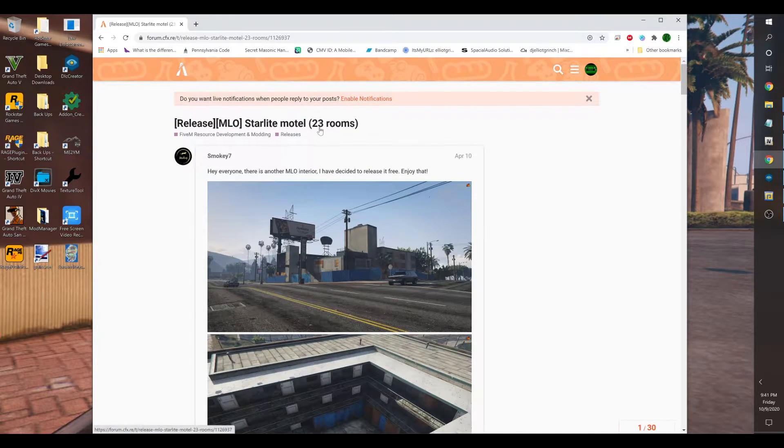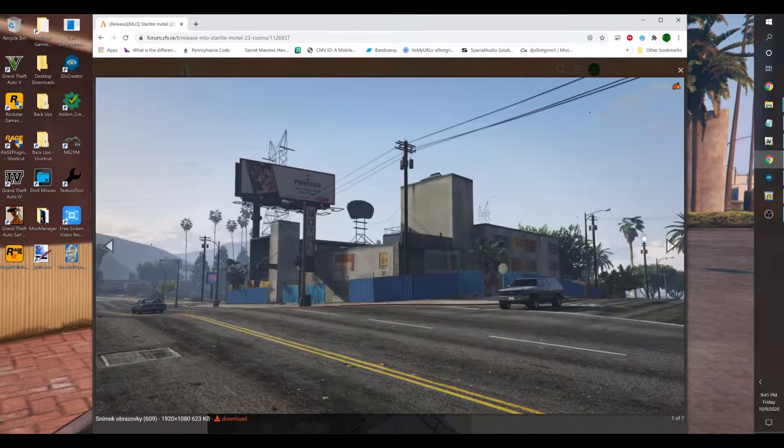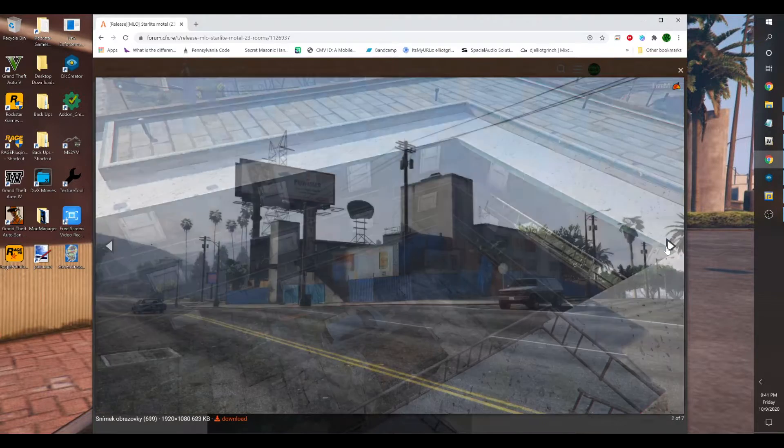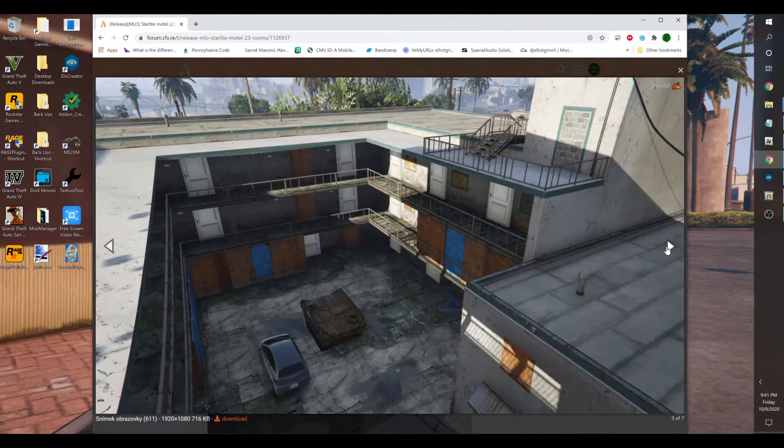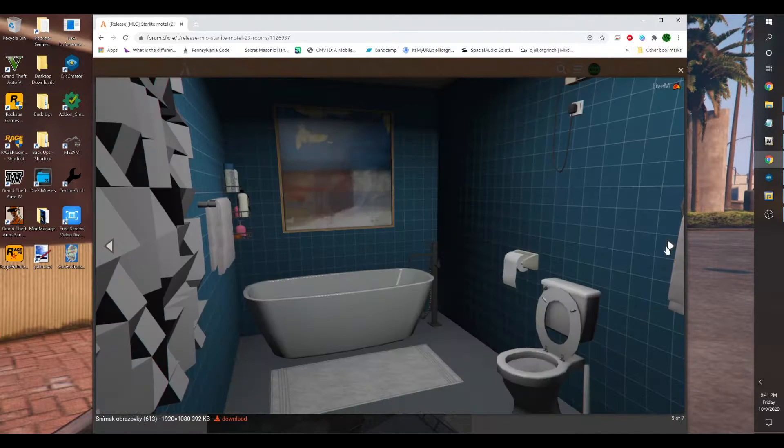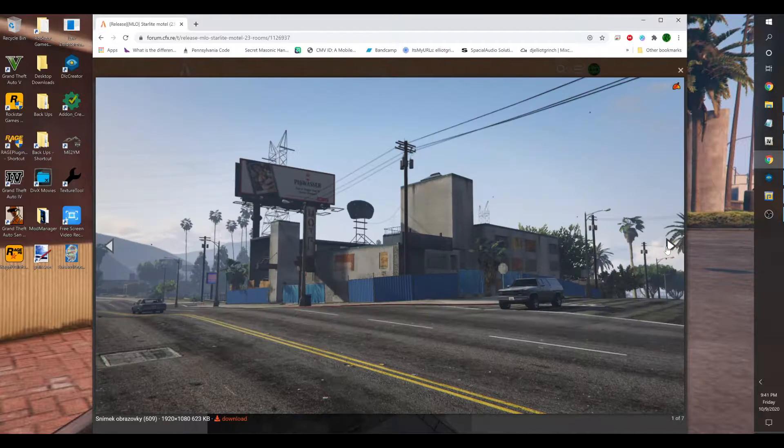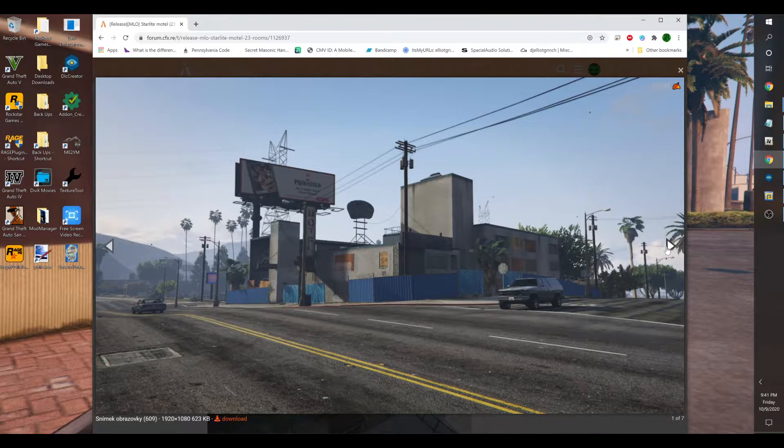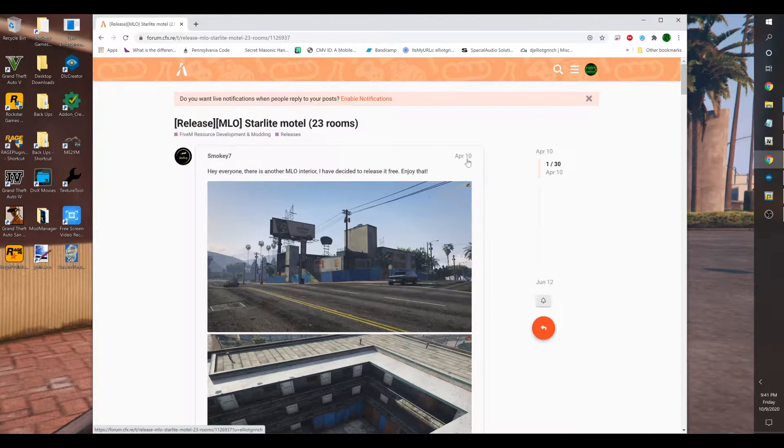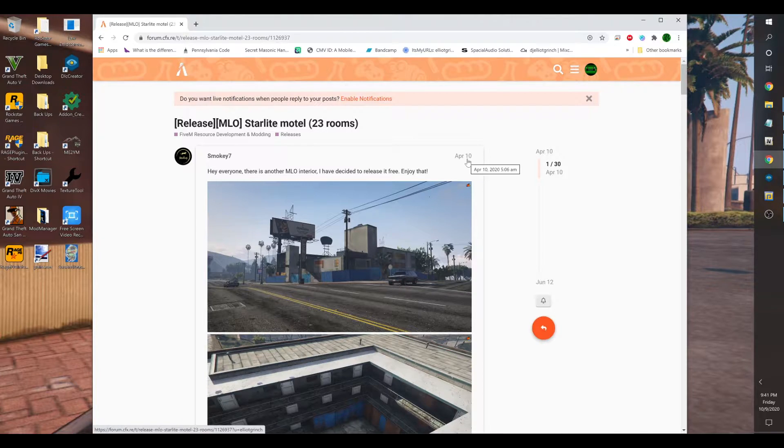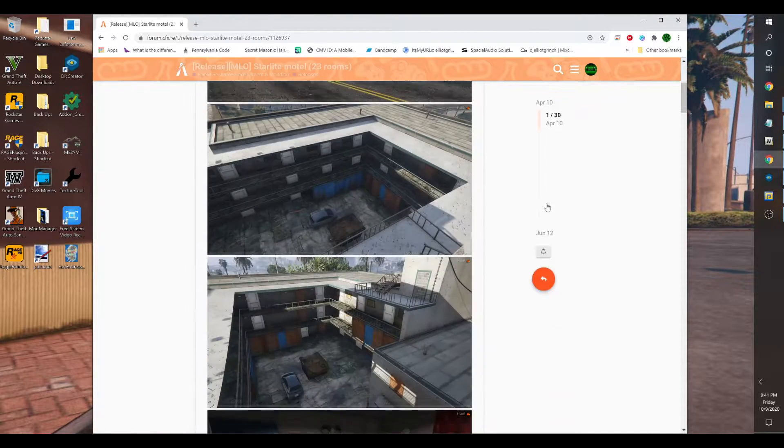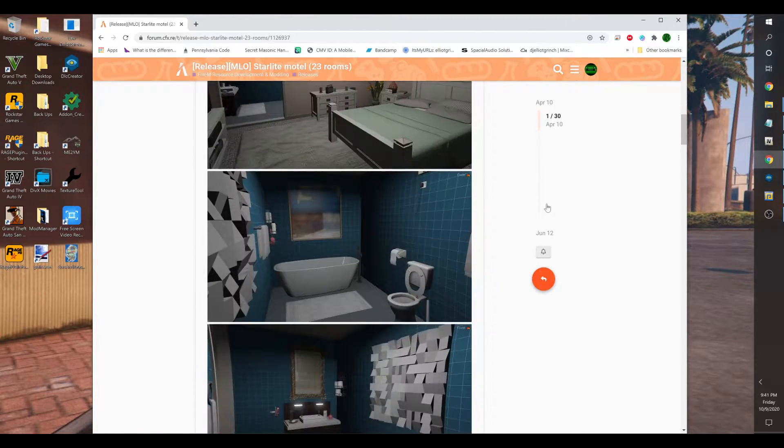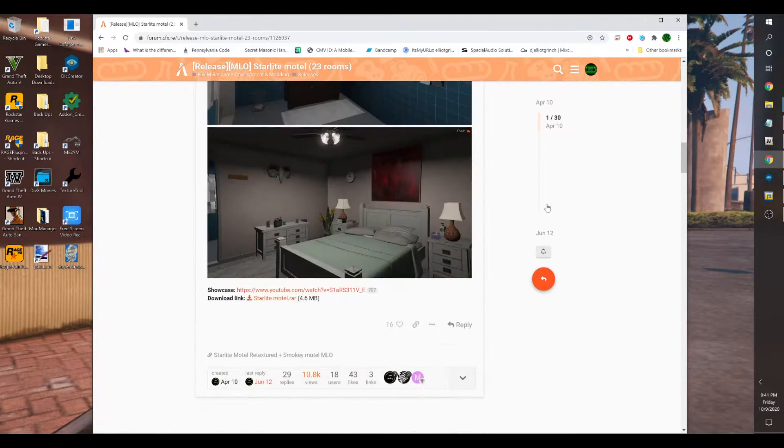This is the Starlight Motel. It's a raggedy hotel, but it's an MLO nonetheless. In case you're not aware how to place it into your single player game, I decided to make a video and show you how to place it into your SP game.